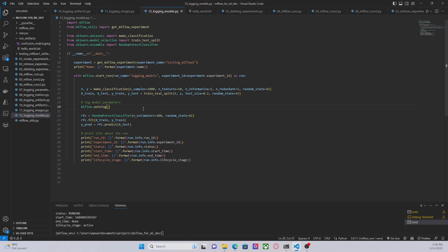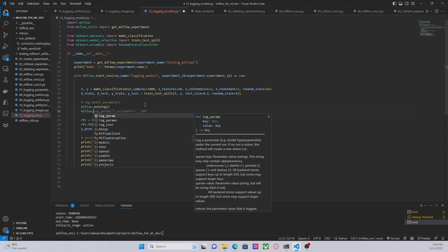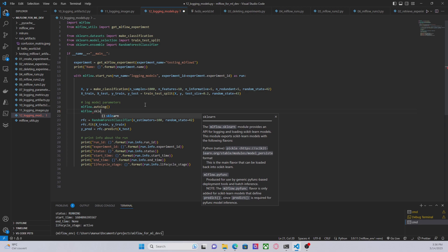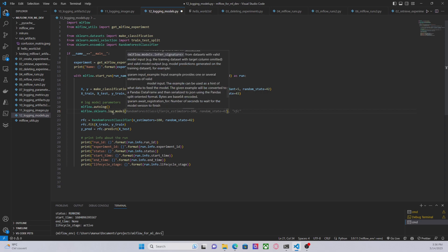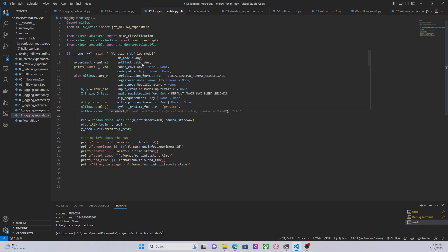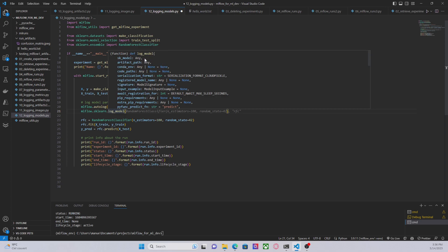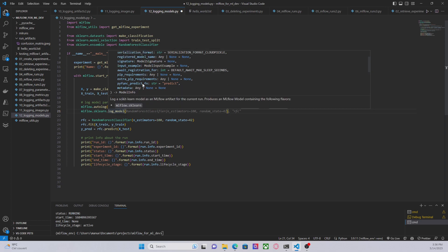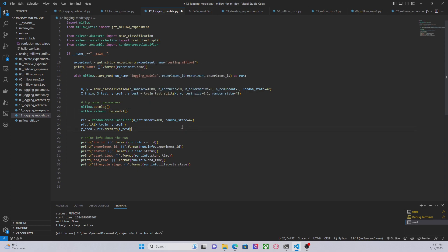That was everything for this video. In the next video we are going to see how to have more control over the things that we are logging. For example, since we are using scikit-learn as the main framework, we can use the flavor mlflow.sklearn.log_model and basically have more control over what we want to log. The disadvantage is that we then have to use log_artifacts, log_params, or log_metrics explicitly to log additional data in the experiment. Thanks for watching this video and see you in the next one.